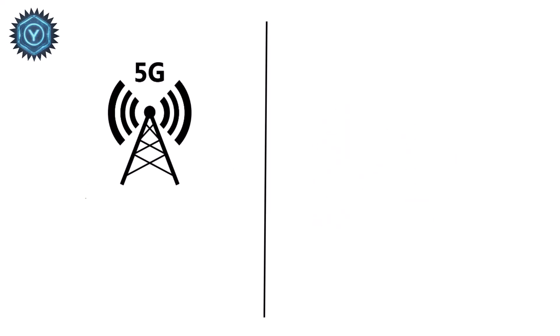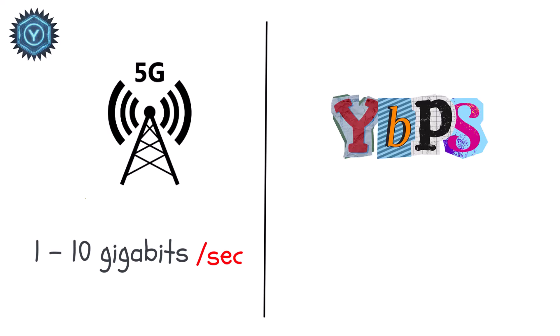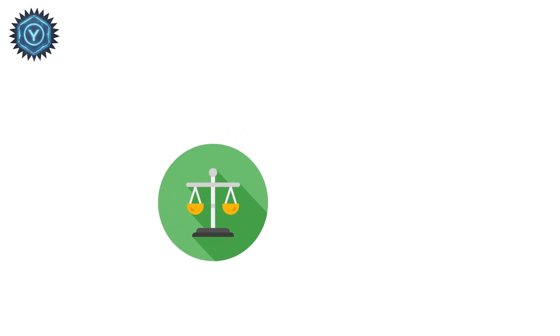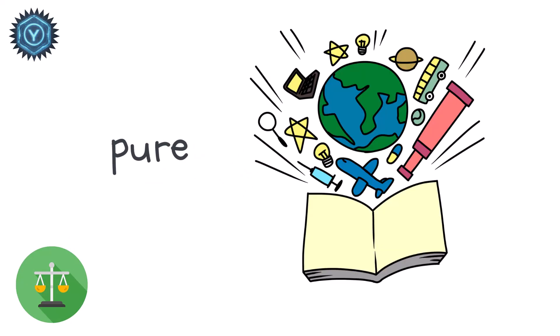To compare, your 5G peaks at 1 to 10 gigabits per second. A YBPS line would be trillions and trillions of times faster. At that scale, we're not transferring data anymore. We're transferring pure knowledge.